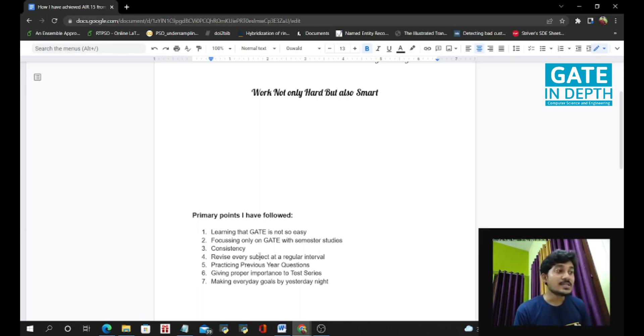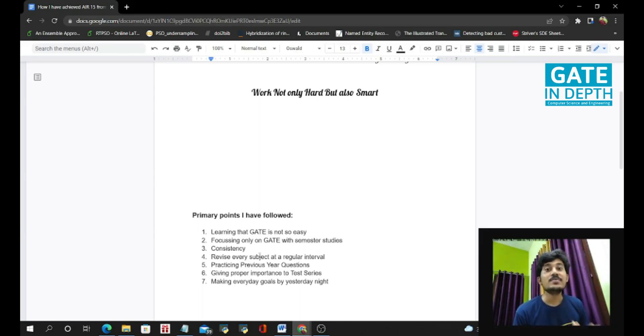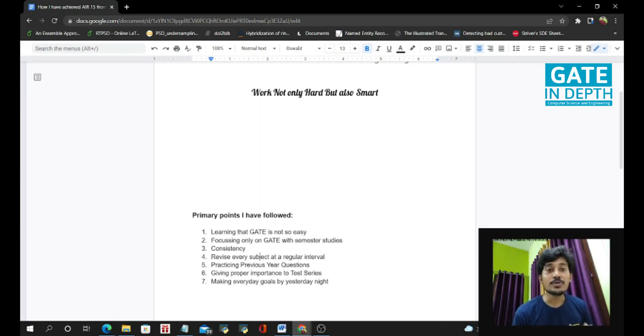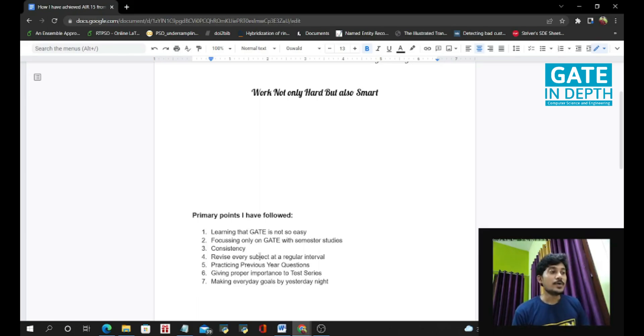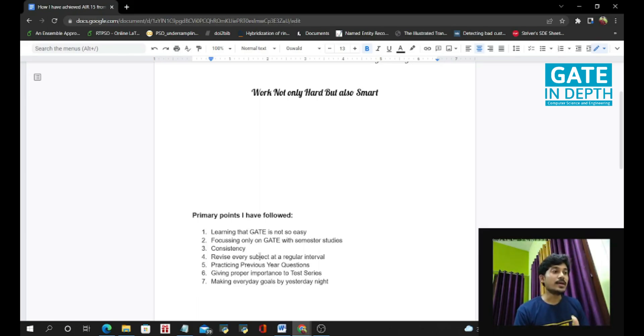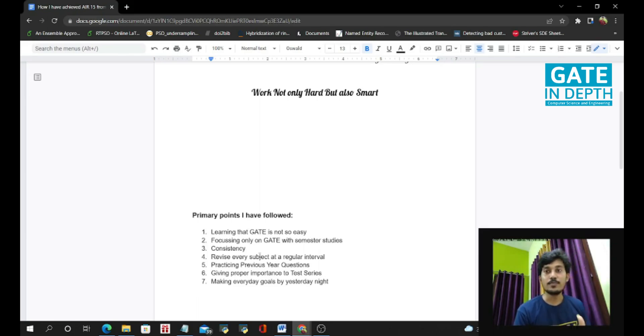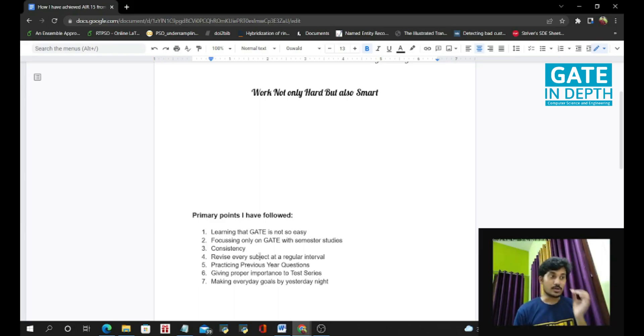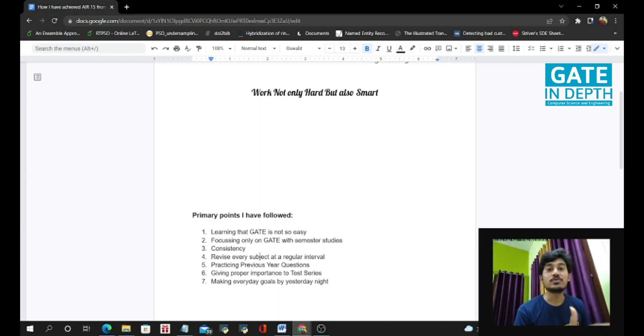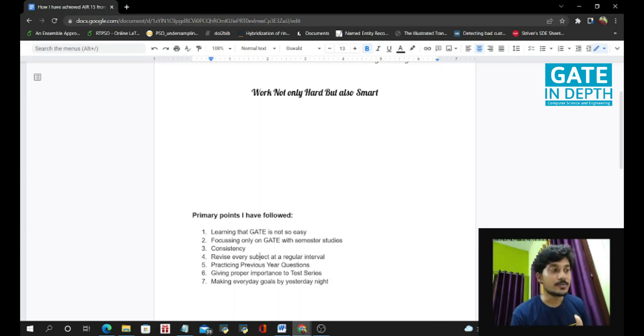And the next and the most important point is previous year question. Previous year question is the most important thing you have to do. Because by doing the previous year questions, you will get a lot of new concepts. You will get the problem solving skills, the ability, and the speed also.